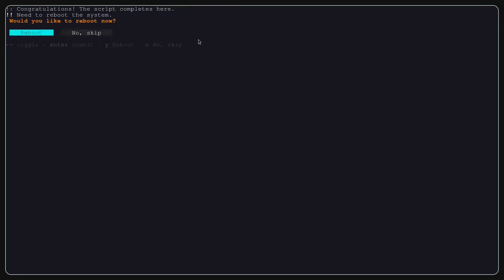After finishing the script successfully, it will ask you to reboot. Just reboot your system and log in back.